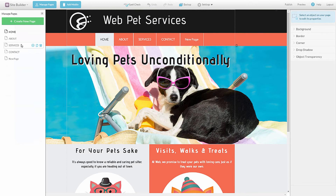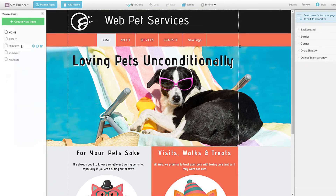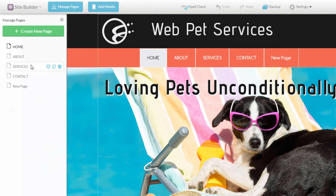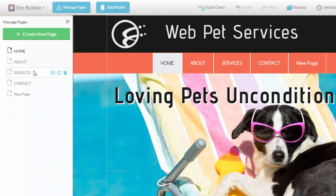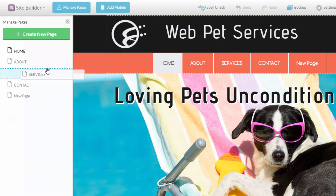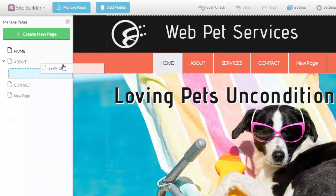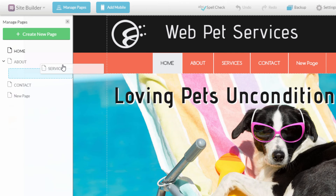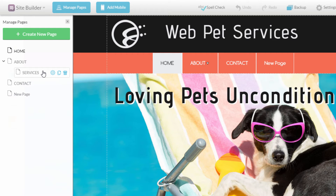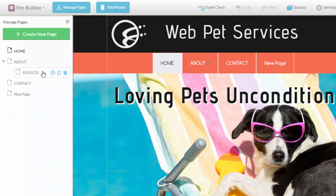Lastly, if you want to create a subpage — that is a website page which appears underneath another web page in the navigation menu — click and drag the page underneath the parent page until you see an arrow appear, and then let go. Both the Manage Pages menu and your website's navigation menu will update immediately with this change. To undo the subpage, just reverse the process.